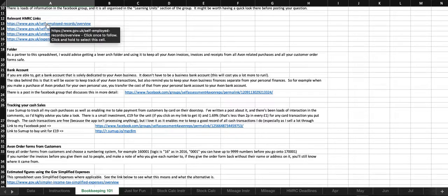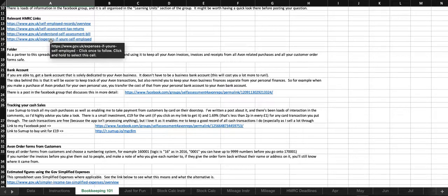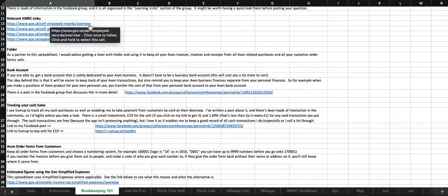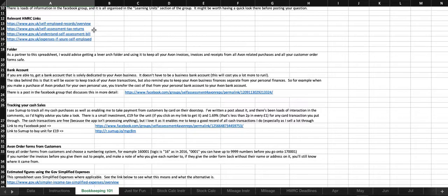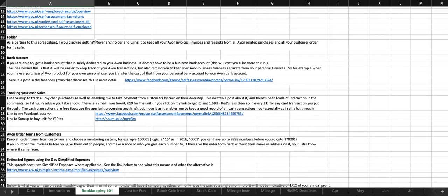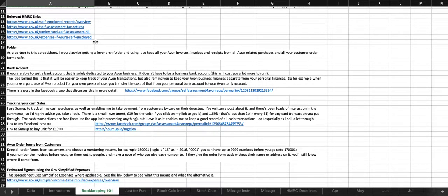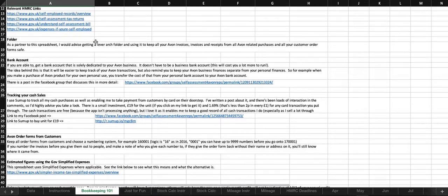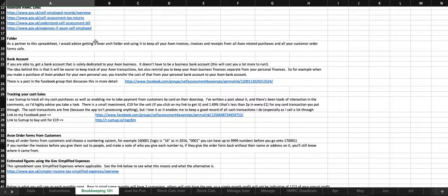I've provided some relevant HMRC links. So, we've got self-employed records, that's just like how long you've got to keep things, self-assessment tax returns, understanding your self-assessment bill, and expenses if you're self-employed. That's just for info. It's worth having a quick look, so you can understand, and you can see what the government themselves say on it, rather than just blindly trusting what I've told you.